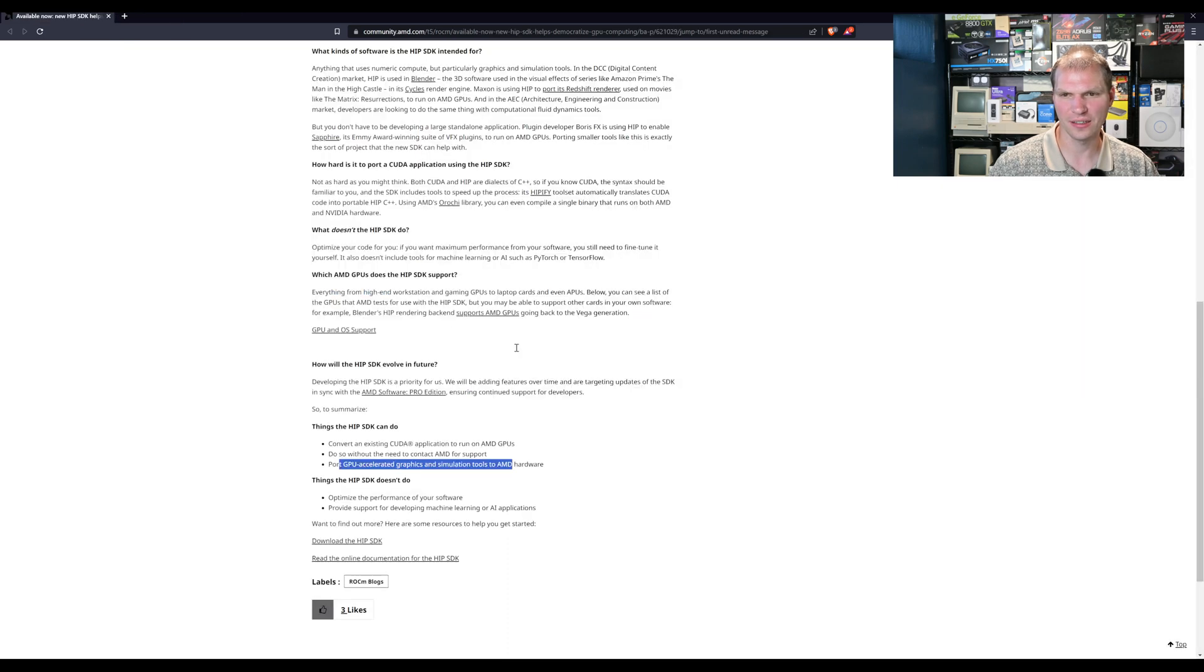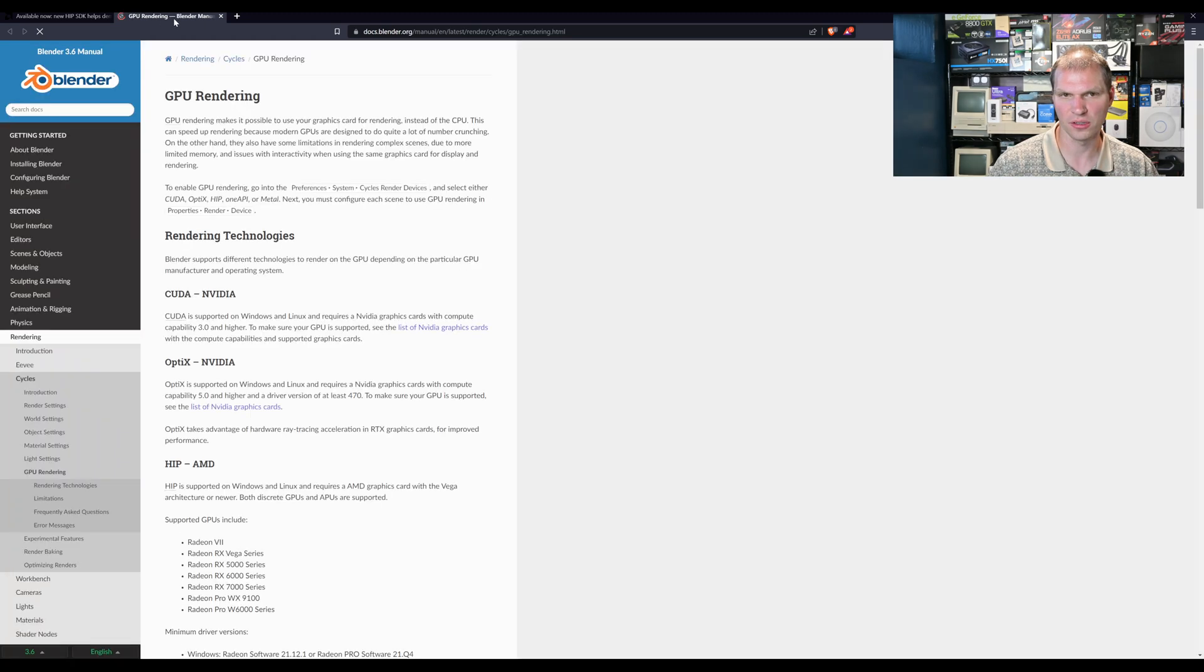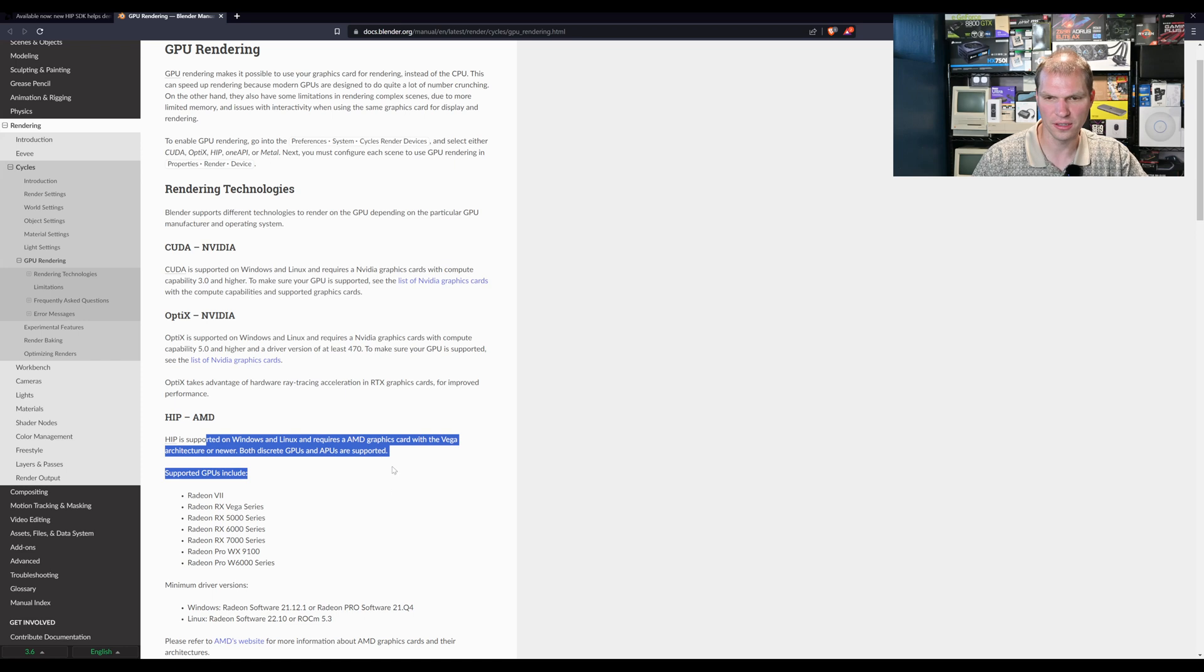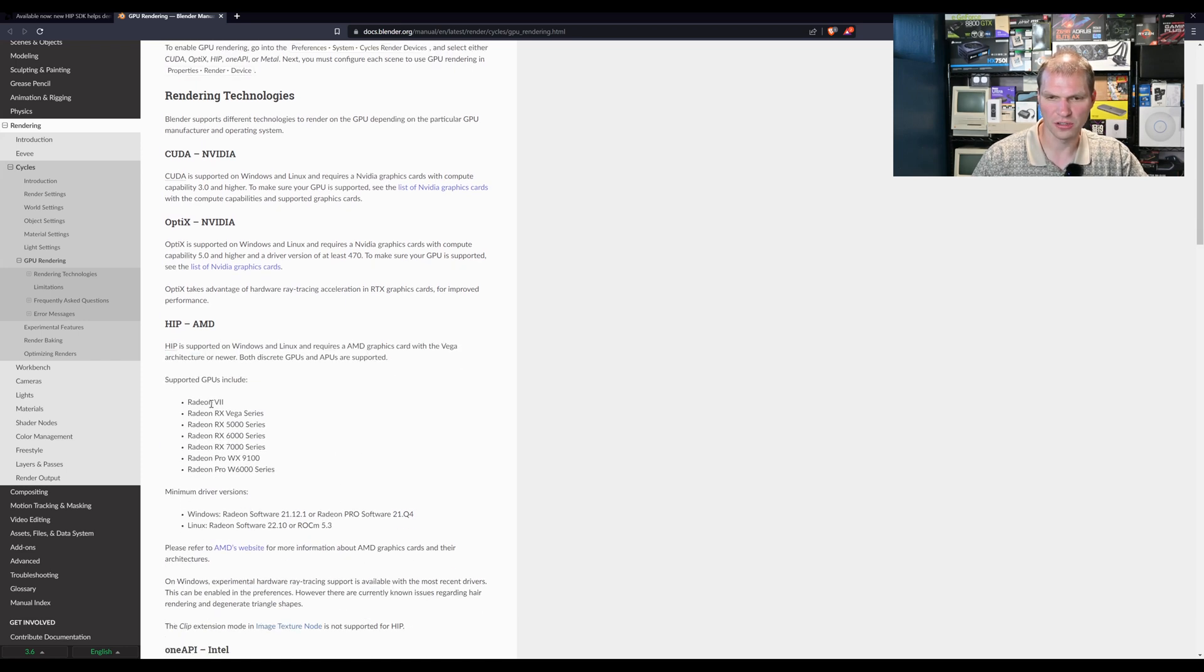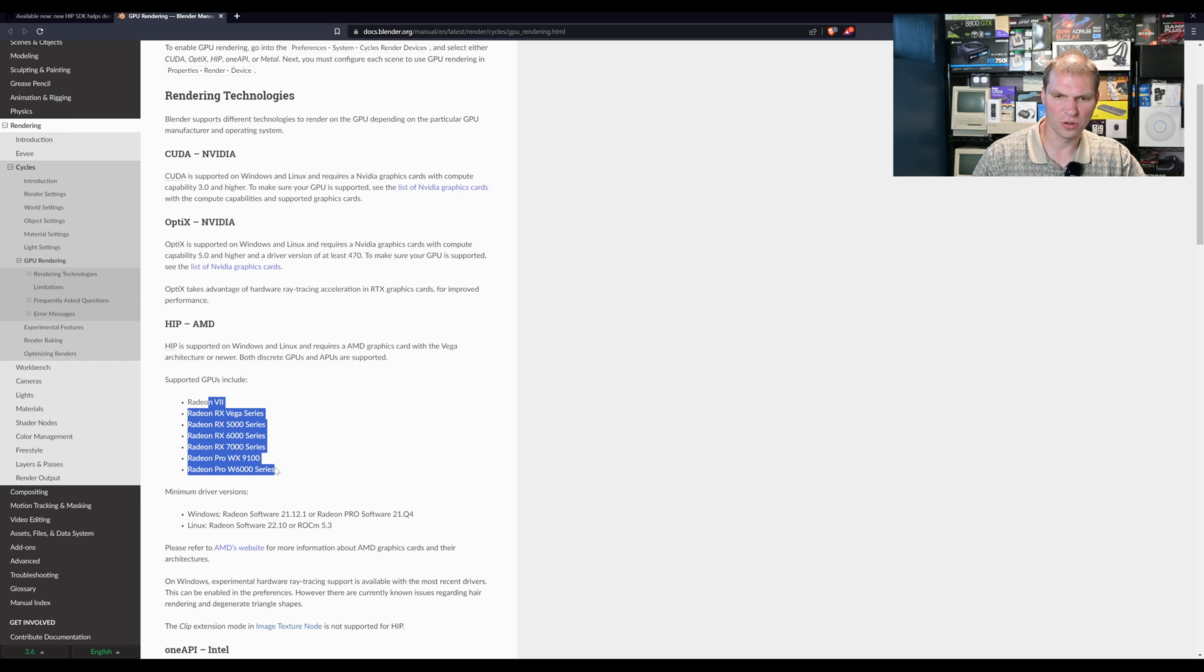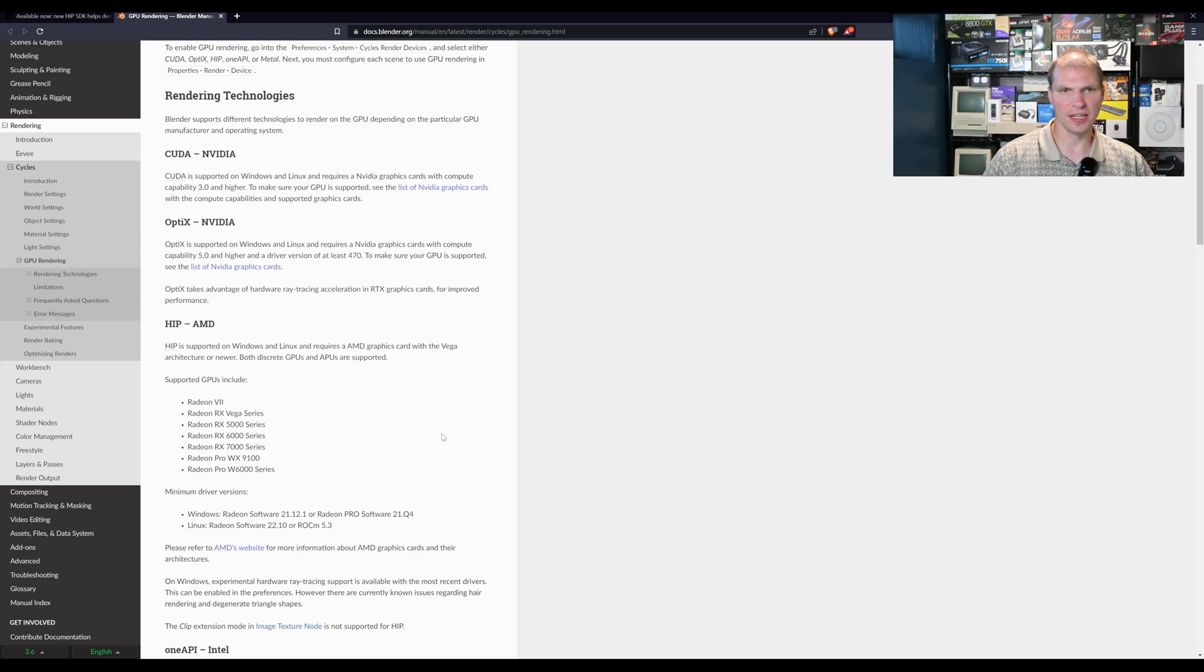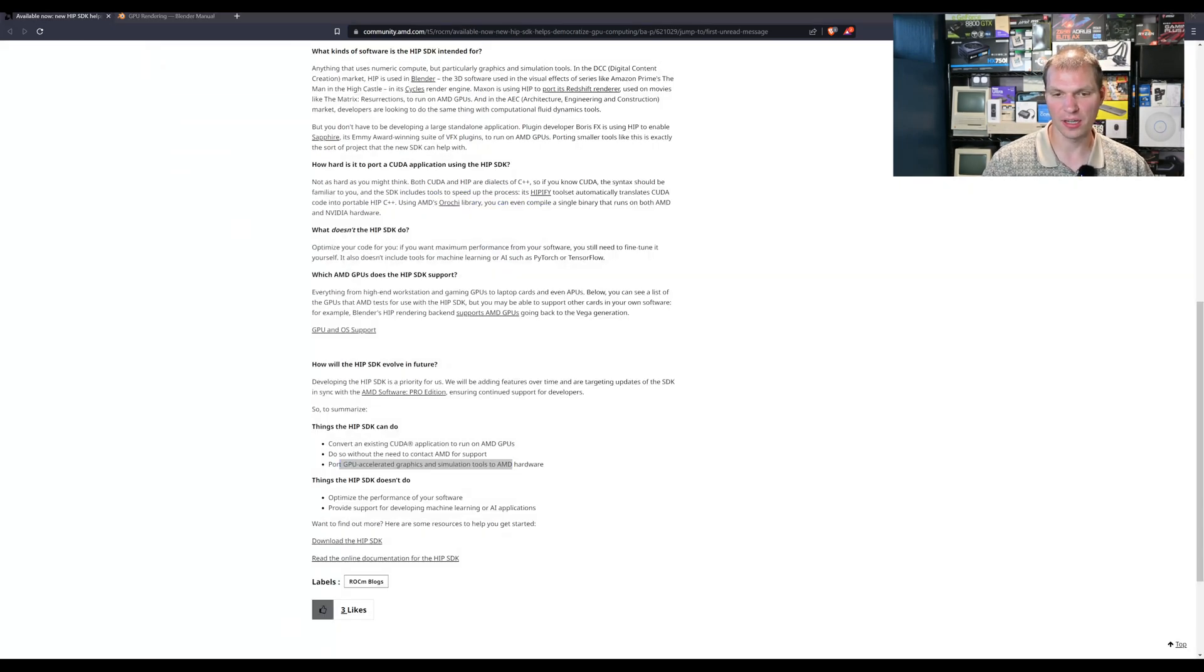Let's go to GPU support here. I think I sign in, you gotta be kidding me, I don't have a sign in for that so we're not going to see it. But let's look at what Blender uses. HIP is used on Blender. You have Radeon VII Vega, RX 5000, 6000, 7000, the WX 9100 and the Radeon Pro W 6000 series. That is kind of what is supported, what is out there.